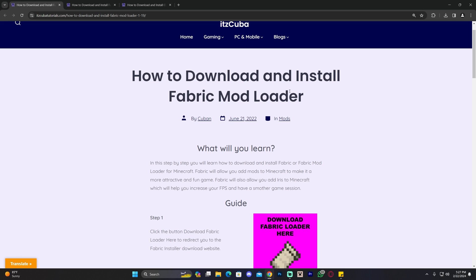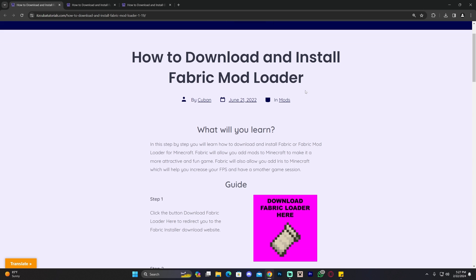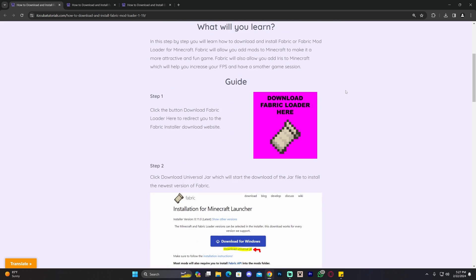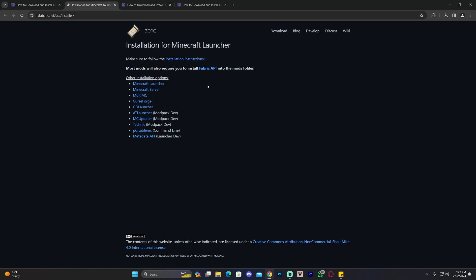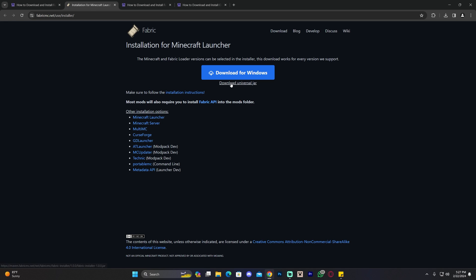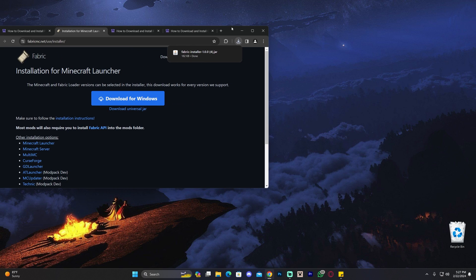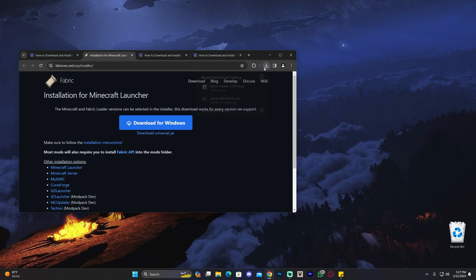In order to download Fabric, go ahead and click on the second link in the description, scroll down and click where it says 'Download Fabric Loader.' That'll redirect you to the Fabric website where we're going to click 'Download Universal Jar' right below this big button, and that'll begin the download for Fabric right away.